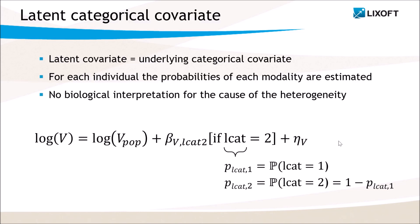Then, this unknown covariate is treated as random variables and the probabilities of each modality are part of the statistical model and should be estimated as well. On this example, there are two modalities, one and two.